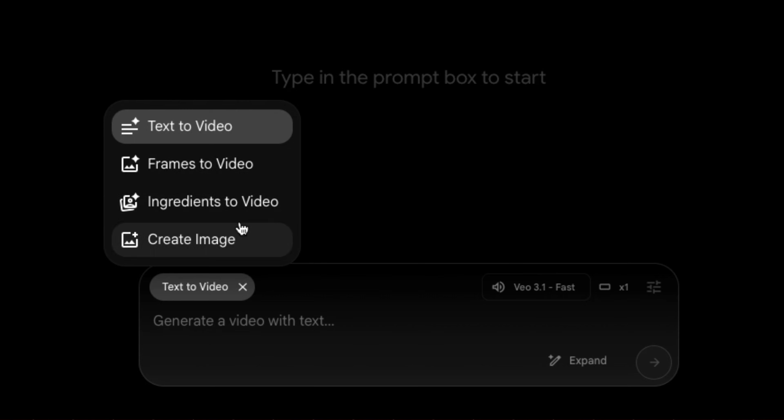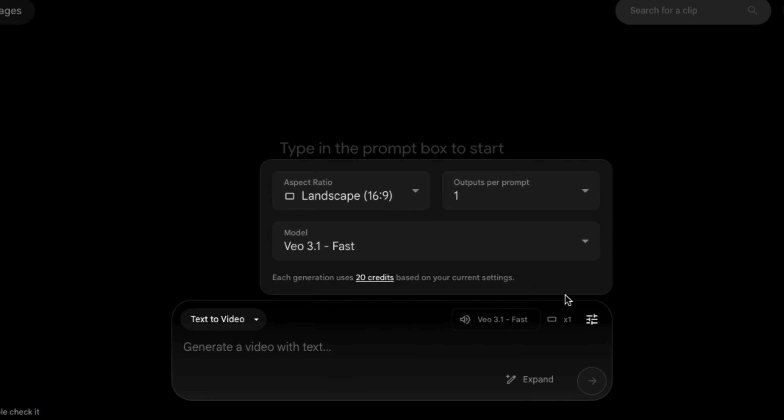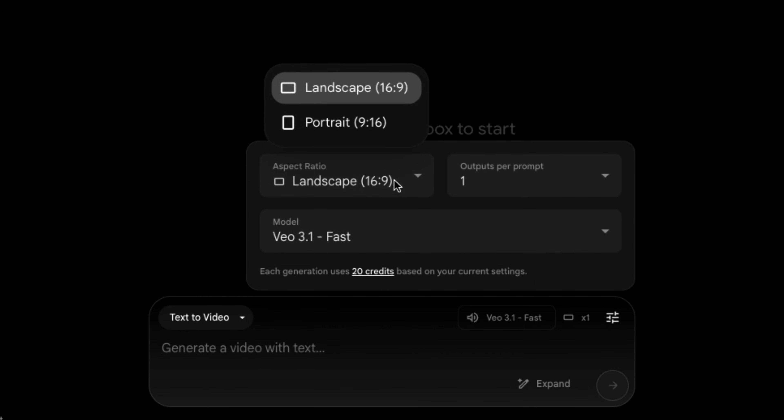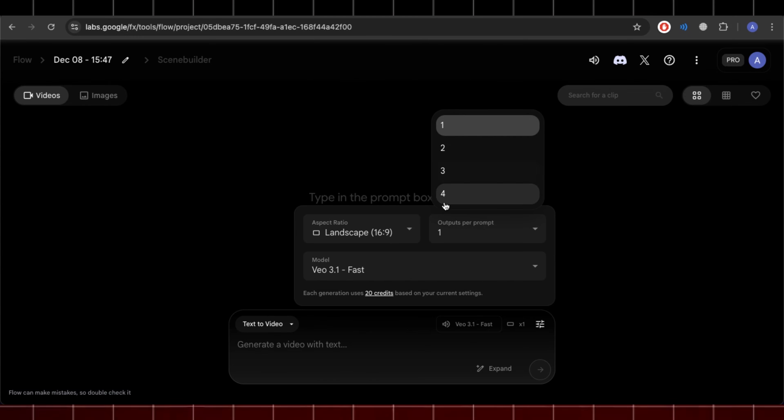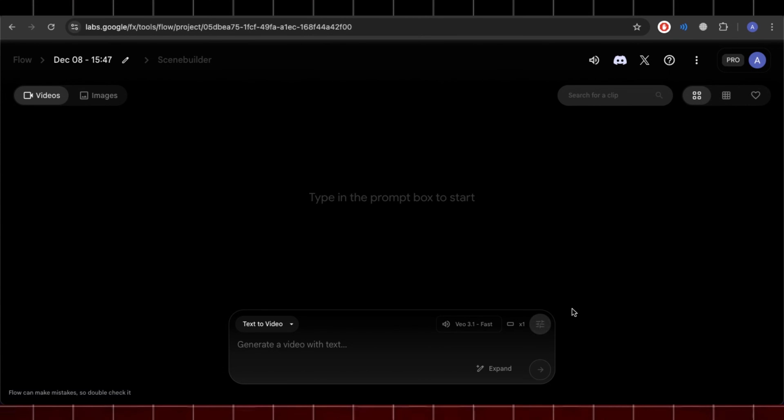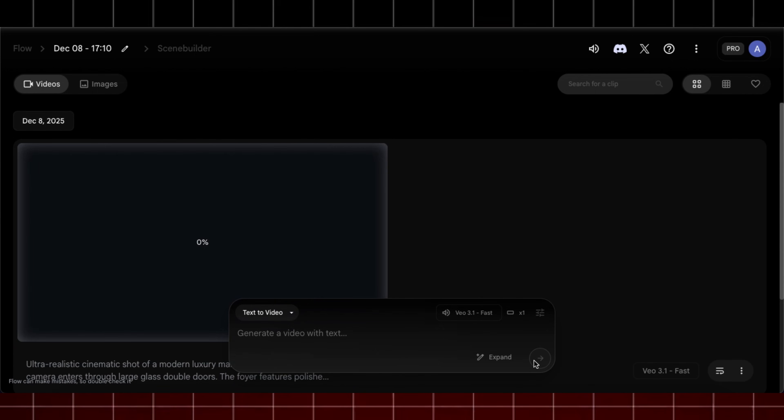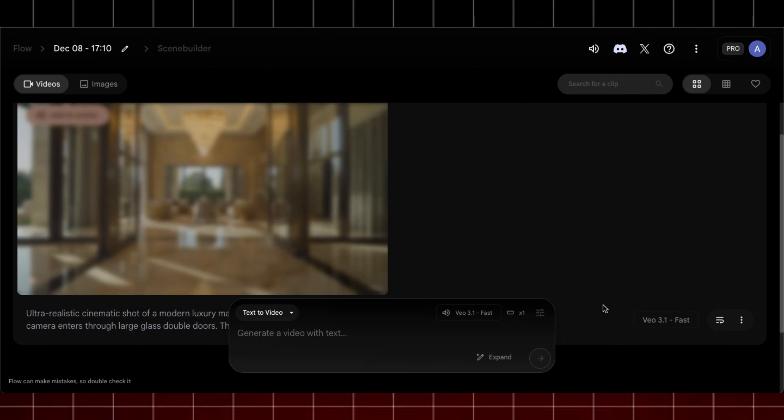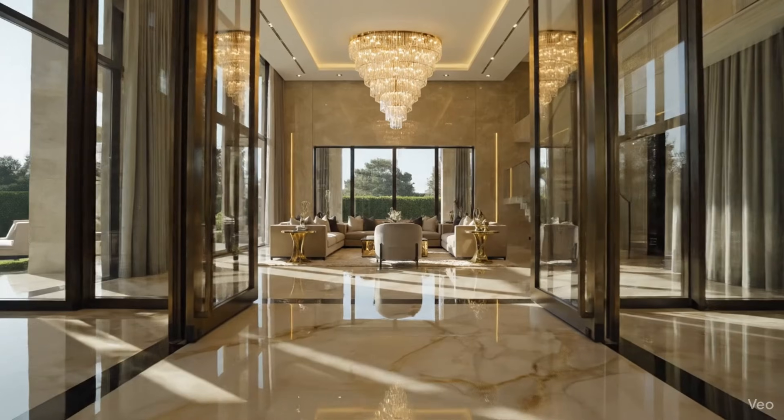Here select Text to Video and click on this settings icon and select the aspect ratio. Also choose number of outputs. You can also switch between models, but I will suggest to use VO 3.1. Now paste the initial prompt here and hit generate and within seconds you will get video like this.